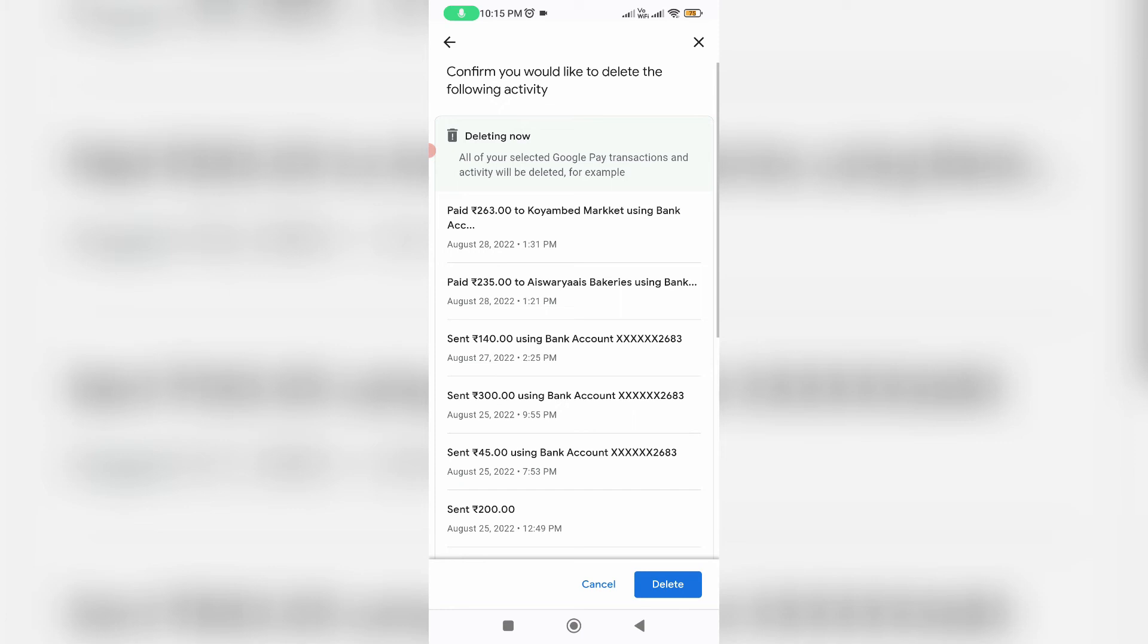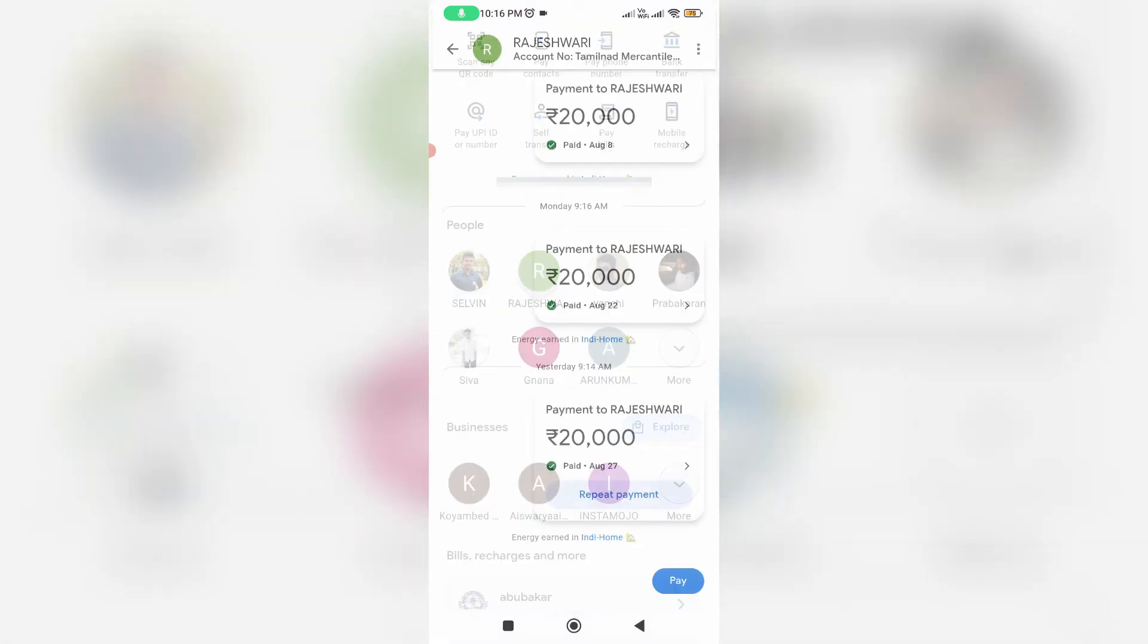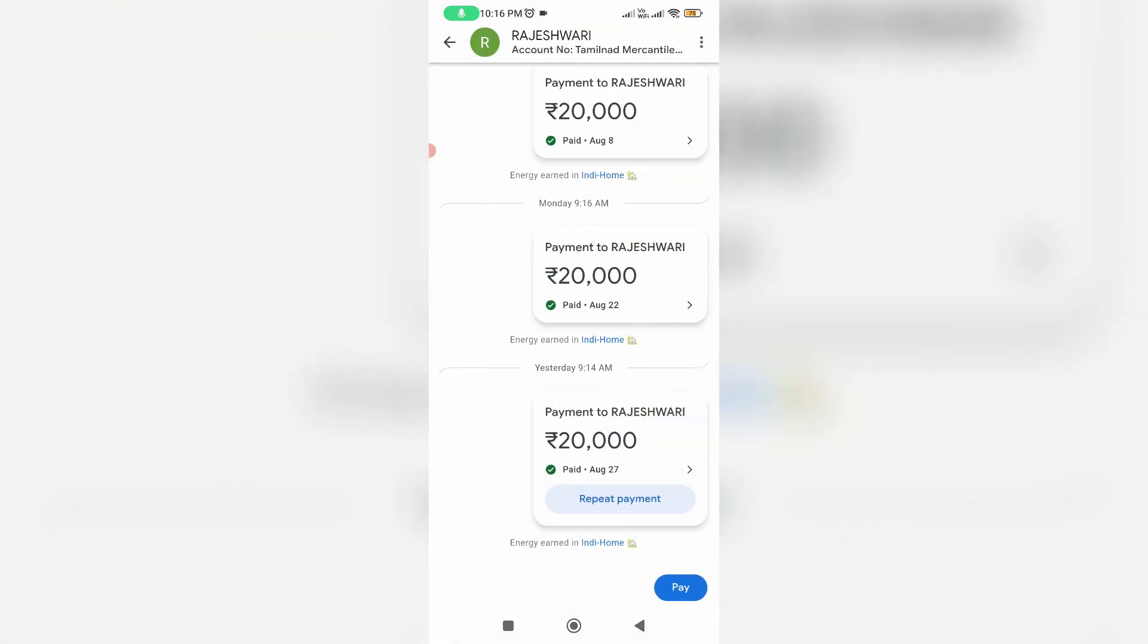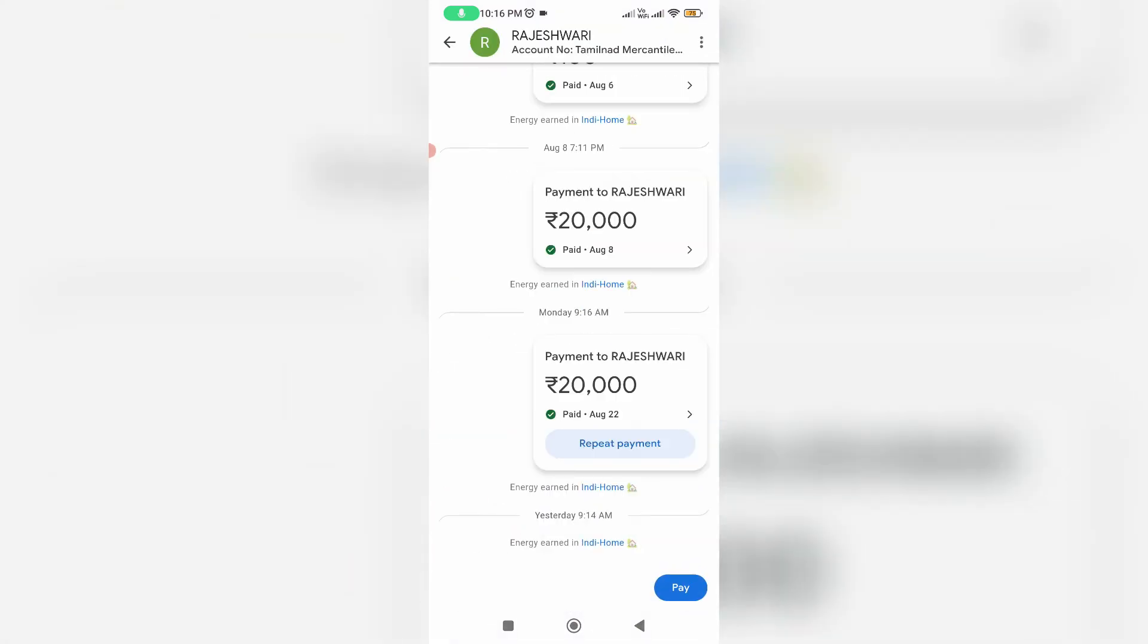Anyway after I delete that August 27th history I try to check if it is deleted or not. Just go back to your GPay home pay section. Now this time you can see that particular date transaction history is deleted. And this trick works for me.